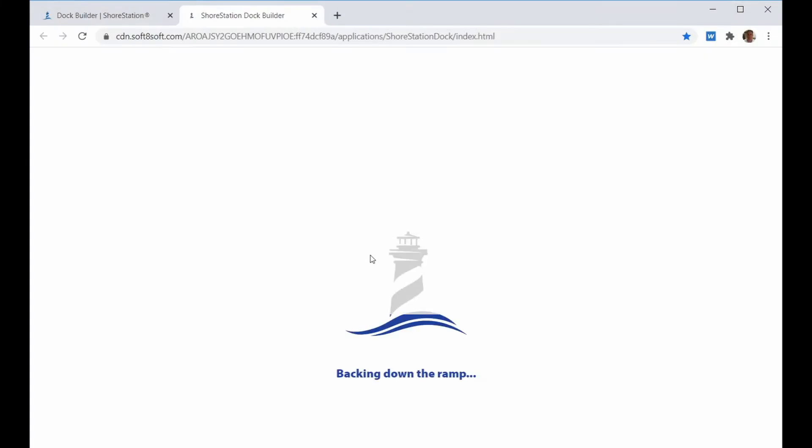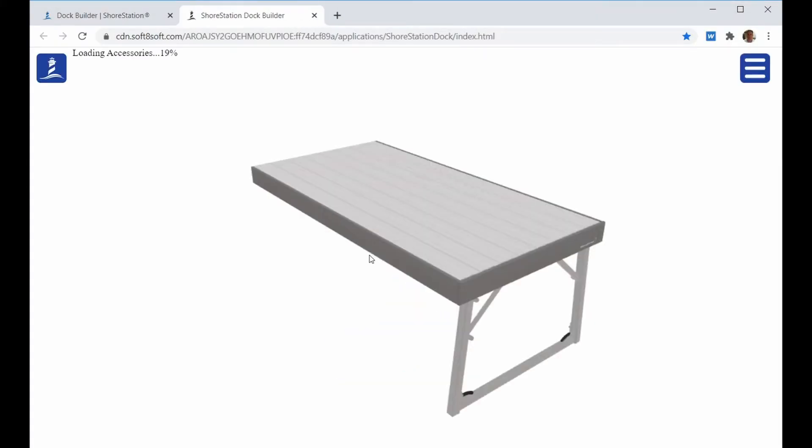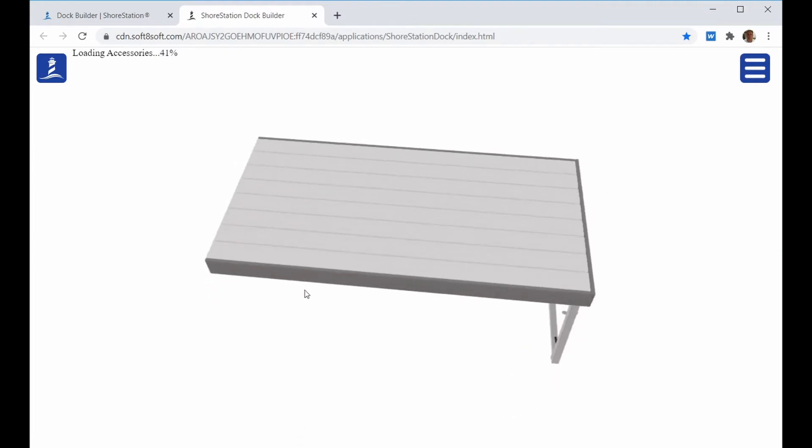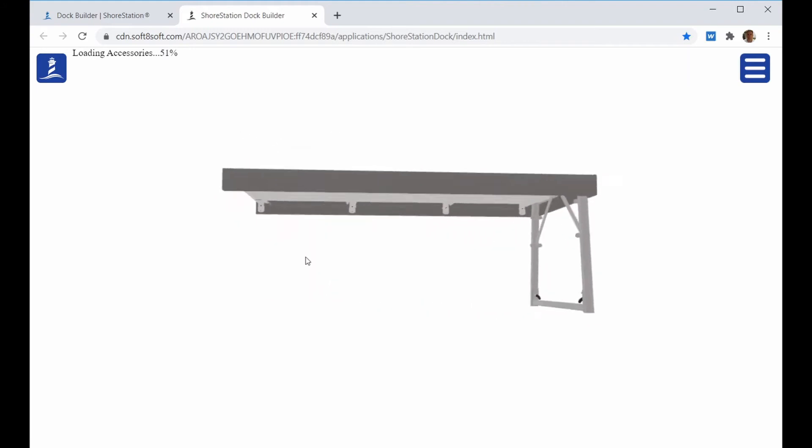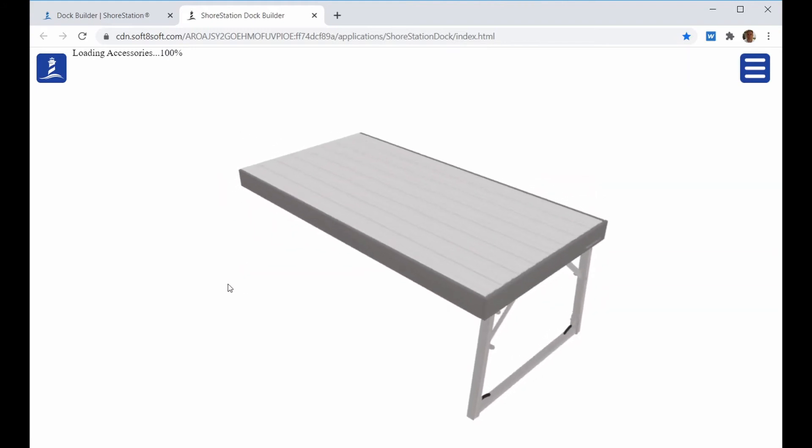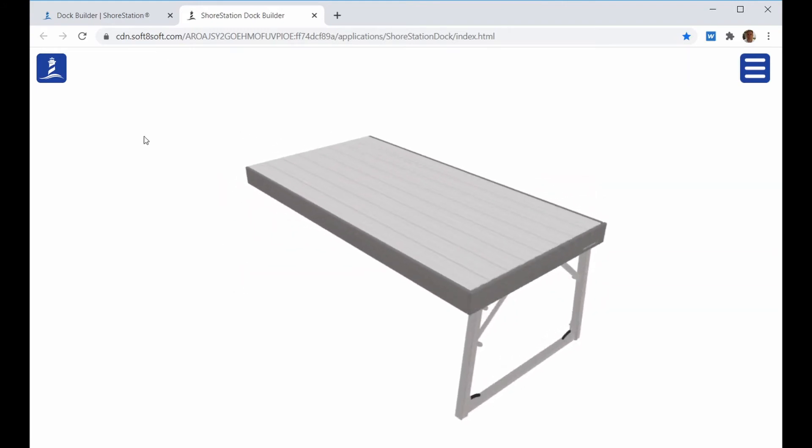When you click on the launch Dock Builder button, it will open up in its own tab. Once it's loaded, you'll see that there's a dock section in the main view. This is a 3D model of a dock so you can drag your mouse or your finger around to manipulate the dock.